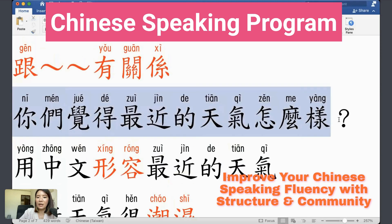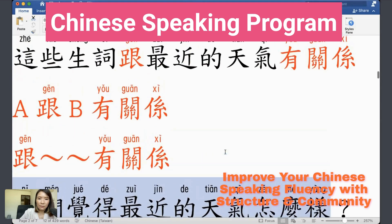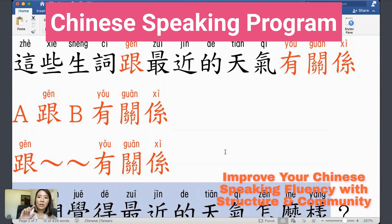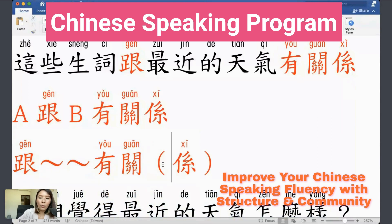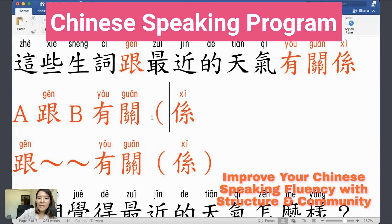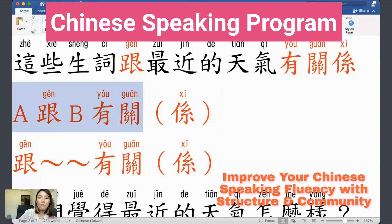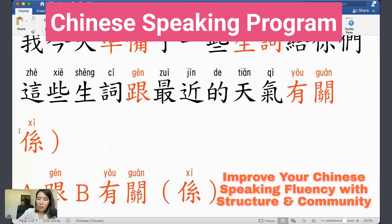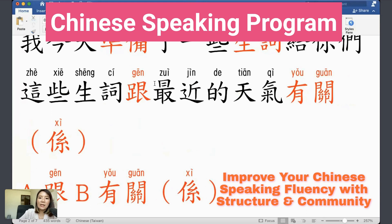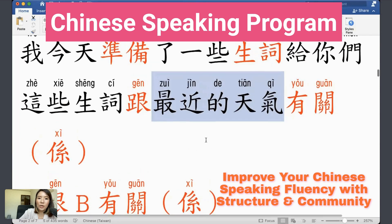那你们觉得最近的天气怎么样 — what do you feel the weather has been like recently? To say something 'is about' or 'has something to do with' something, use: 跟什么什么有关系, or shortened to 跟什么什么有关. For example, A跟B有关系 means A and B are related. 这些生词跟最近的天气有关系 — these new words are about the weather these days.